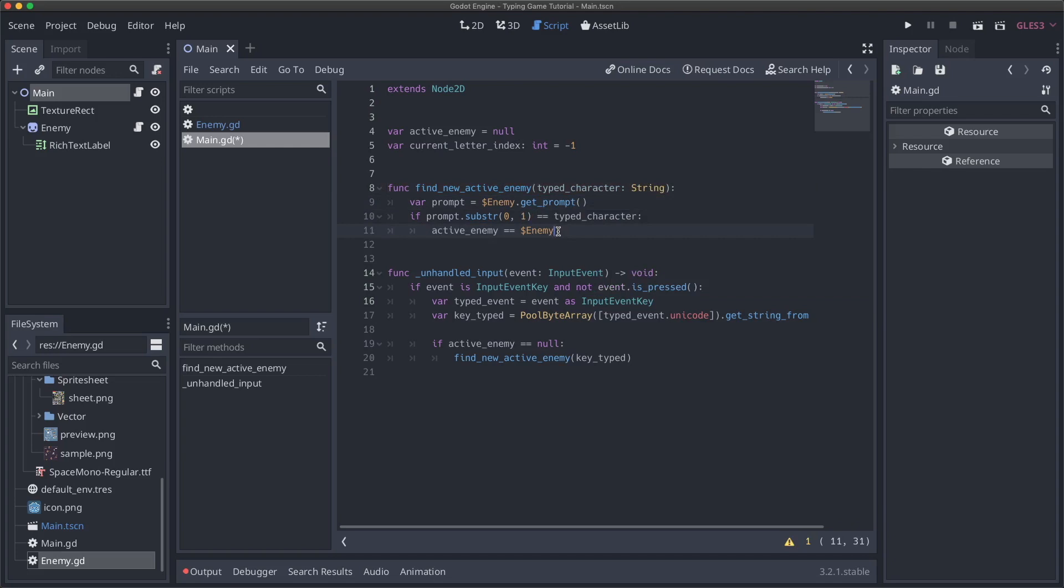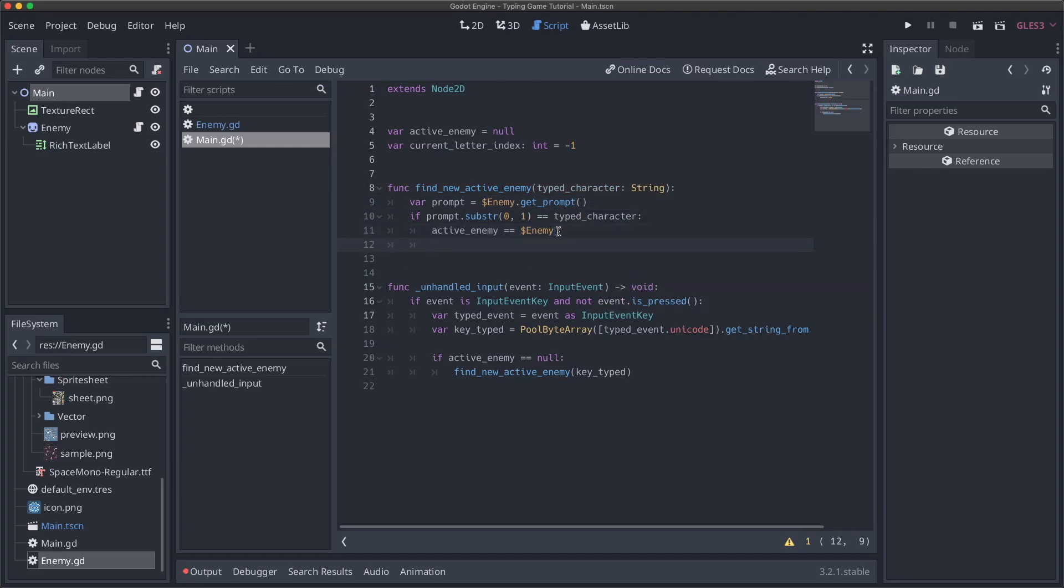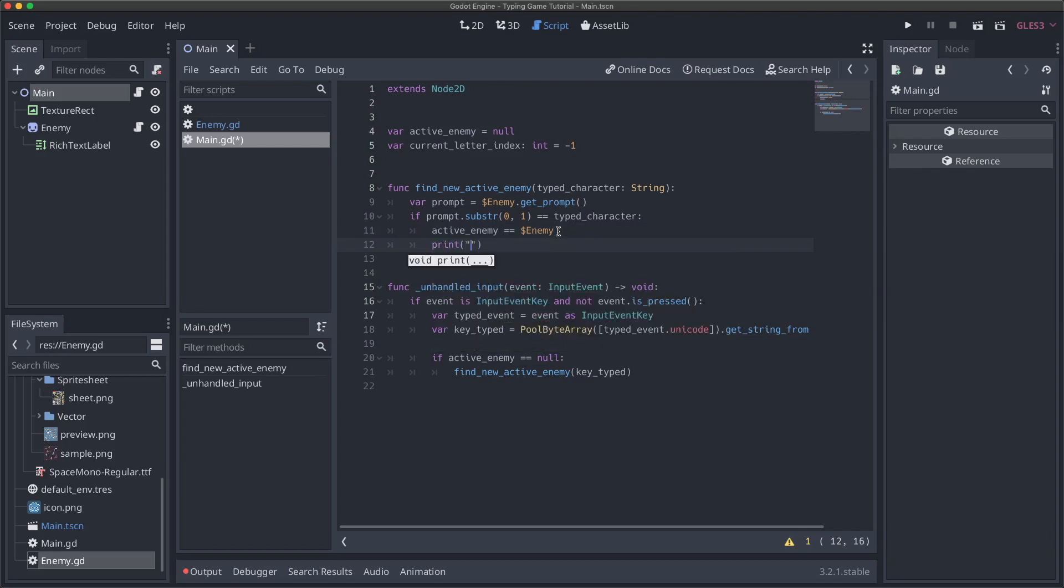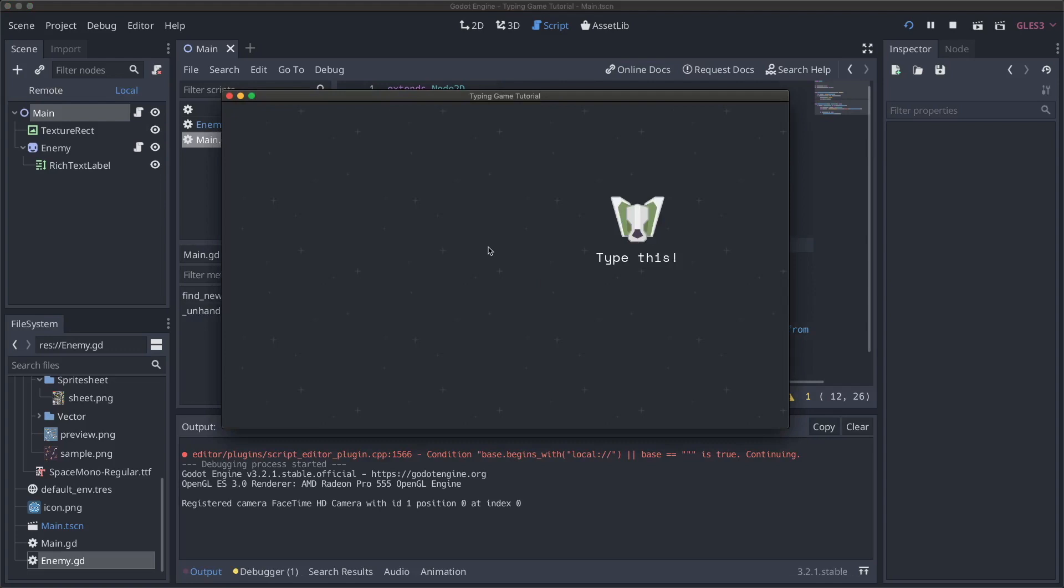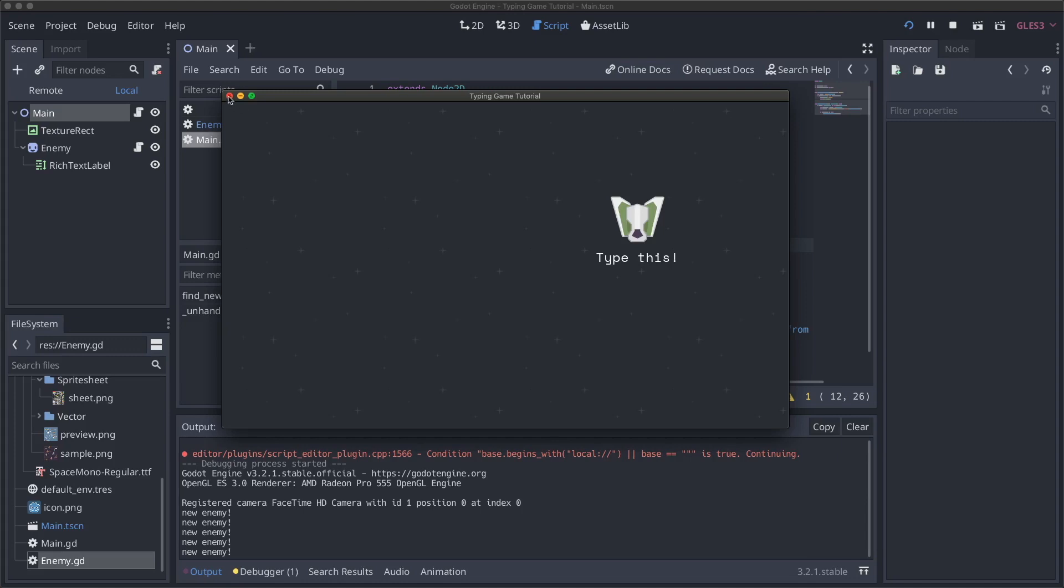Now we just need to handle actually getting other characters. So to do that, I'll get rid of this print statement and then say current letter index equal to one because we've already handled the zero with character. And oh, I totally accidentally put the comparison operator here equals not the actual equals. So we'll actually set our active enemy now.